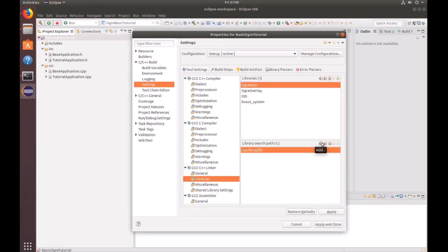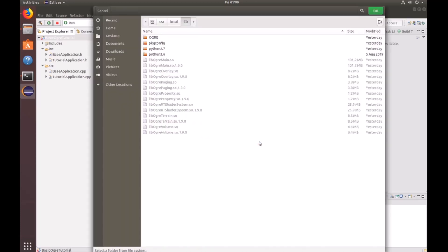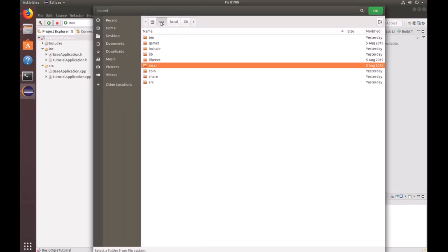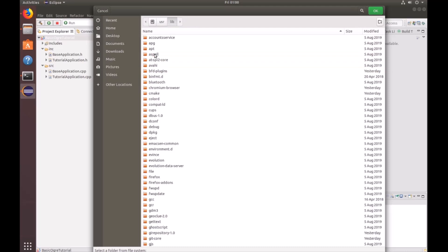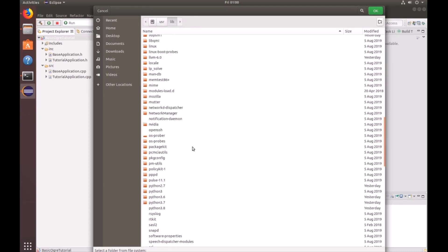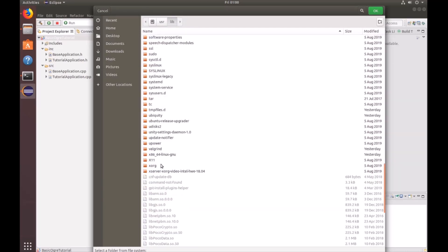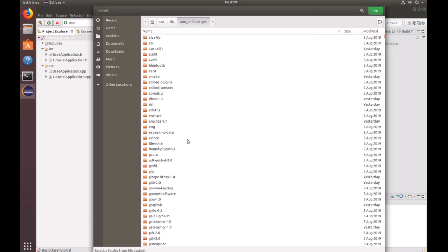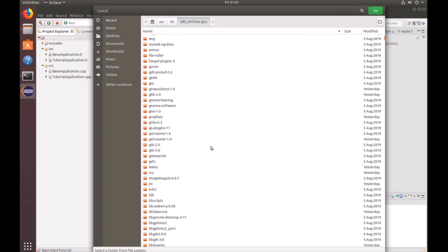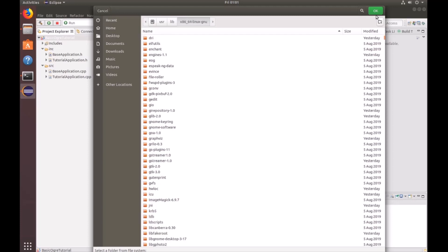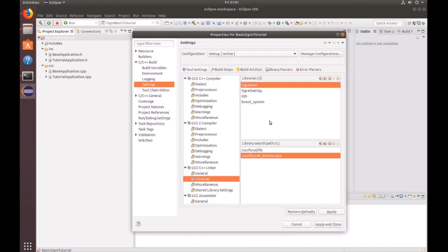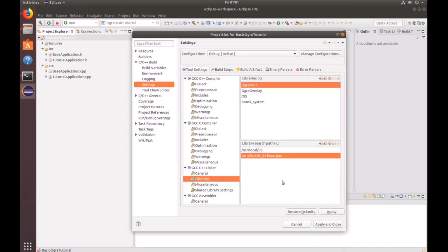Next, let's go ahead and add the library path for OIS and boost system. So let's go to the file system, go to user, library, and look for x86 underscore 64 dash Linux dash GNU. And select that folder. There's a lot of contents in here, but trust me, OIS and boost system exist here. Click OK. Once that's all finished, click apply and close.